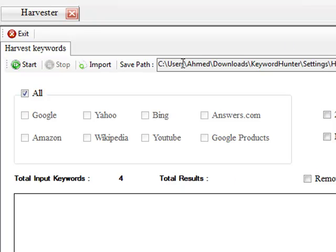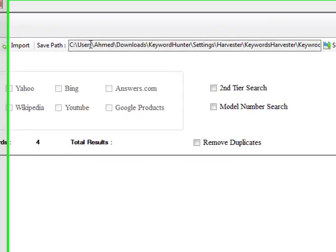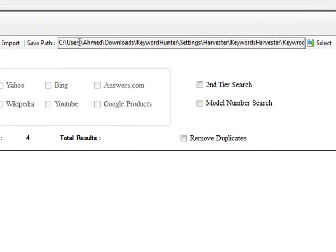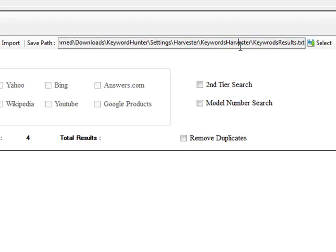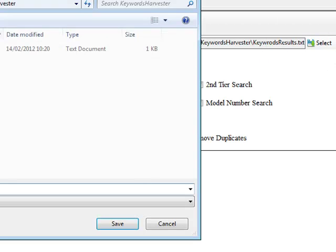Now, we also need to choose a location to save our results to. And as standard, when you do open the Keyword Hunter, it's going to automatically have a location inside of here. And of course, you can change this as and when you feel. You can click on select and you can choose a different location.